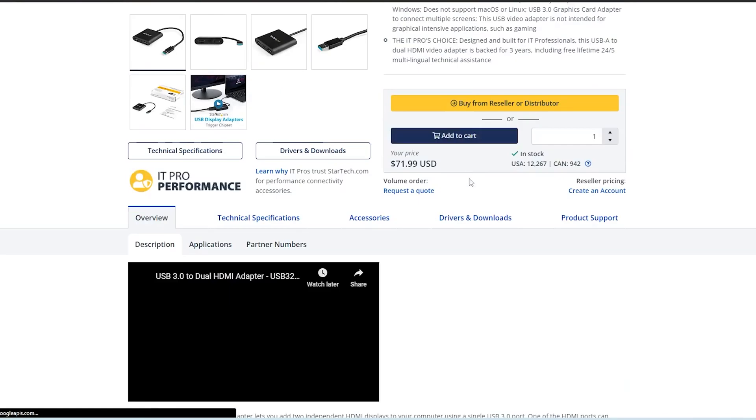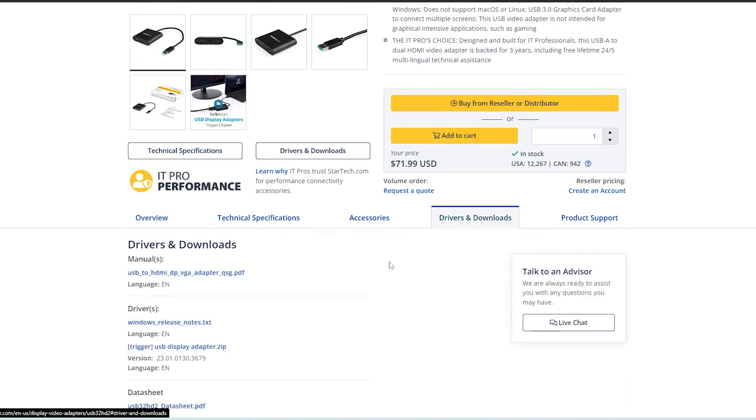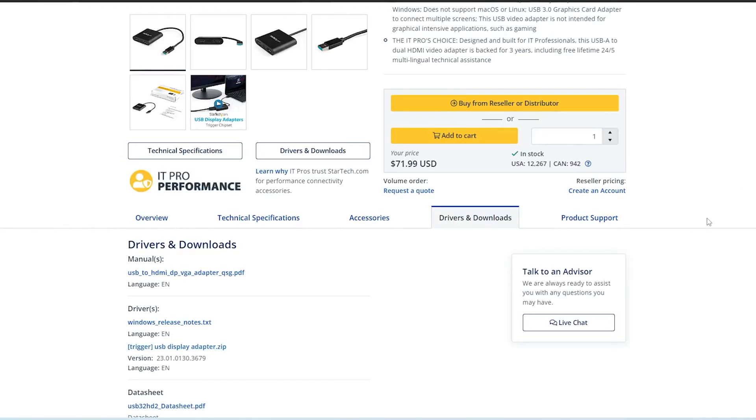Click on your adapter model and under the Drivers and Downloads tab, click the Trigger USB Display Adapter.zip file to begin the download.